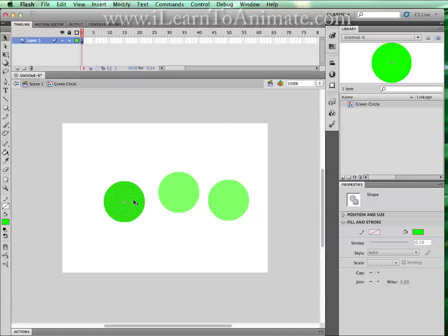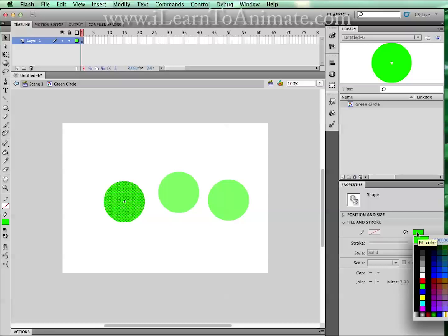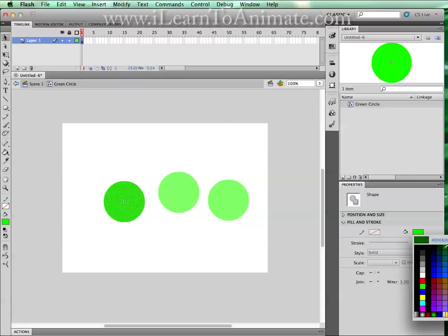To change the color, you can select this object, this shape and click on the paint bucket fill color and we will change it to a dark green. Immediately you will see that other circles have changed to the same color, a little bit lighter. Why? It is because we are still inside the green circle symbol.